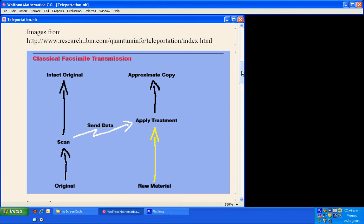Here we have an image from a classical copy or a classical facsimile transmission. To the bottom left we have original data. That data is scanned without affecting the data. The information is sent to another raw material, we apply some treatment, and we have an approximate copy. So we can make copies in classical transmission of information.